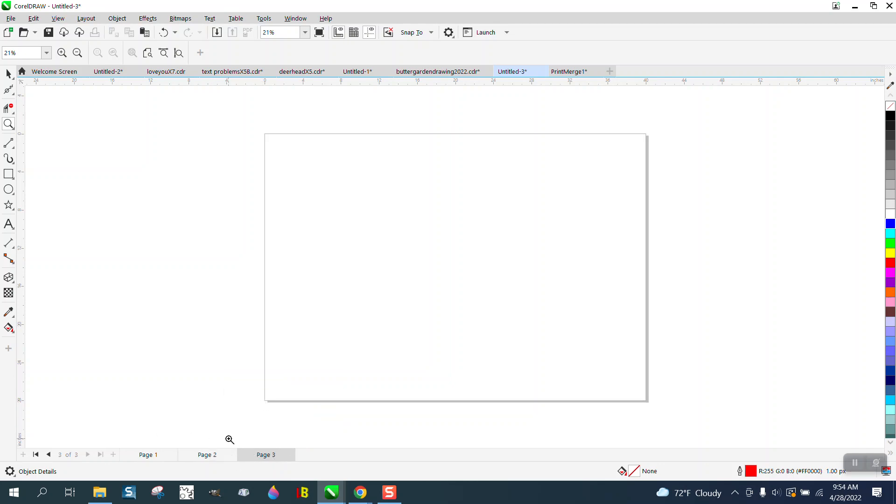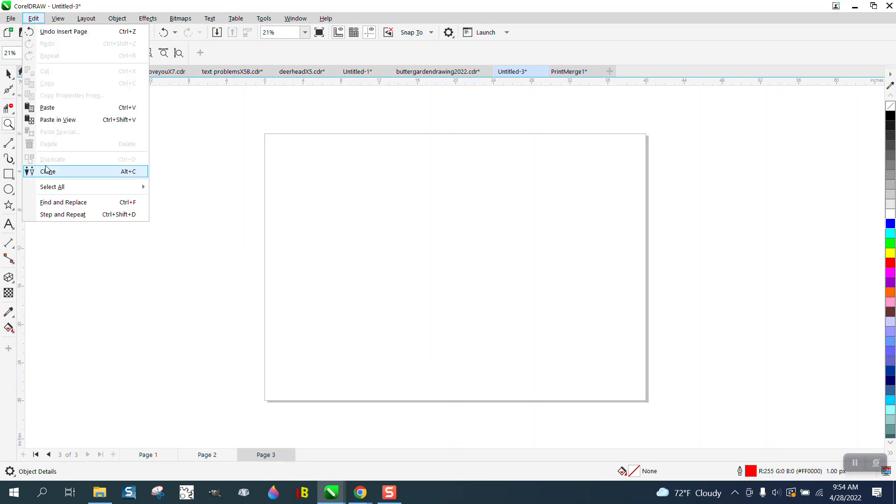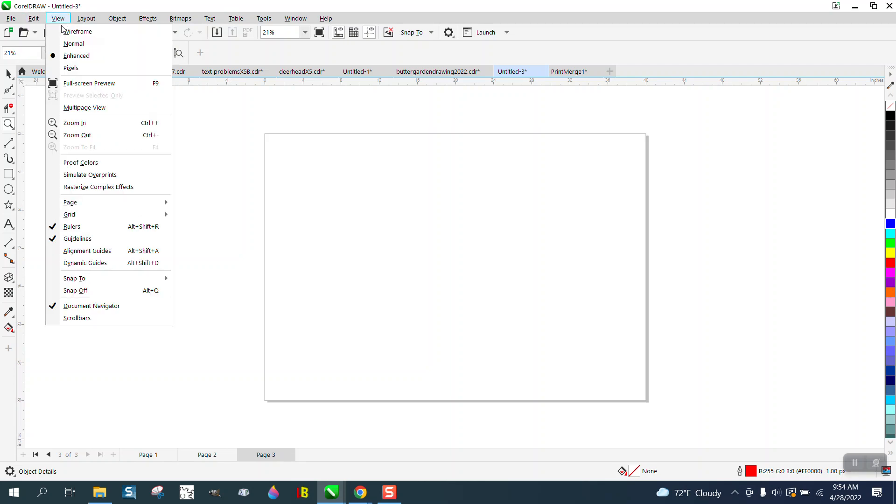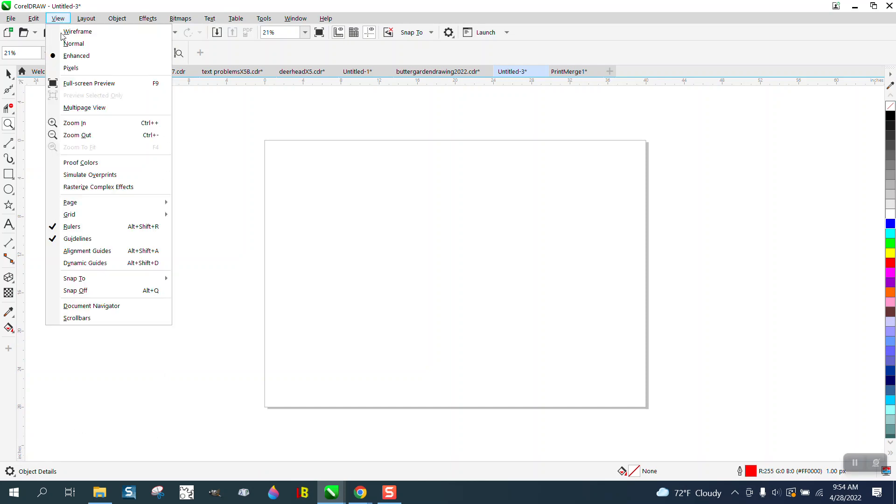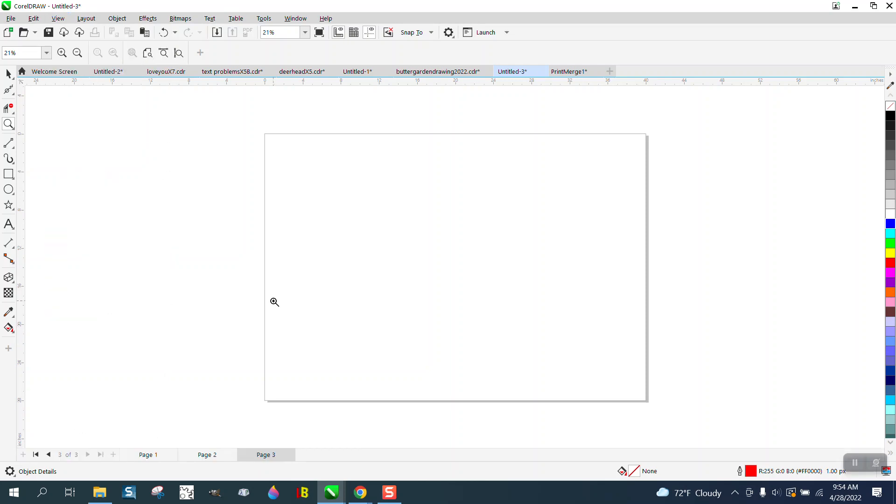So there's what's missing. They just turned off, under View, Document Navigator. Anyway, I hope that answered their question, and thank you for watching.